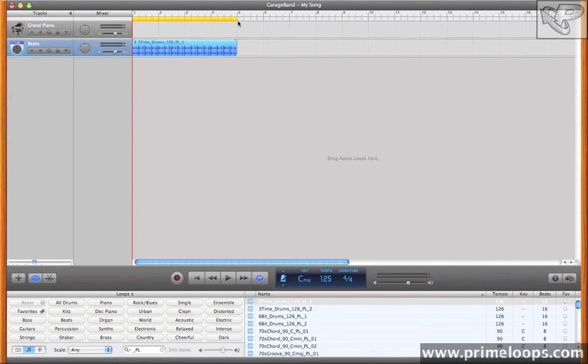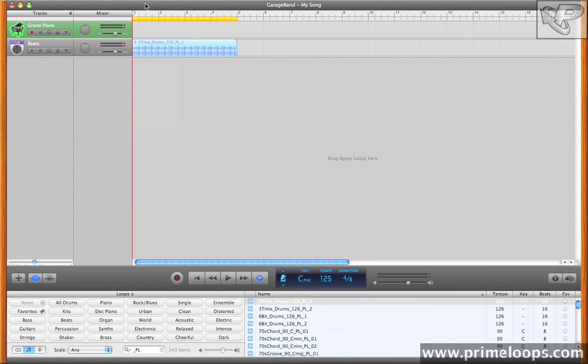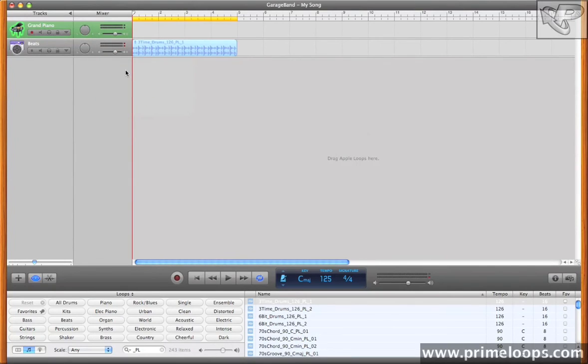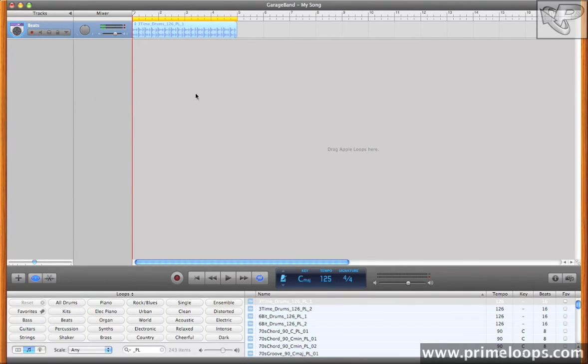And as you can see, it already automatically loops up my entire drum loop. I'll get rid of this grand piano track for now. And let's hear what it sounds like.